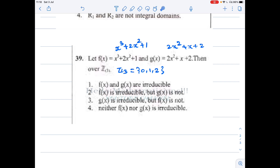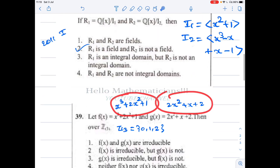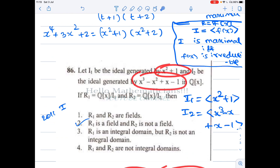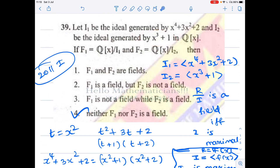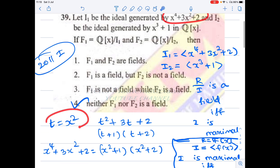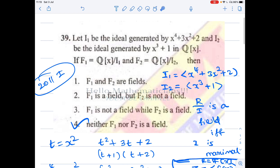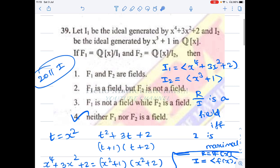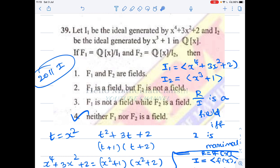Therefore the correct option is R₁ is a field and R₂ is not a field. There is another similar problem: let f(x) = x³ + 2x² + 1 and g(x) = 2x² + x + 2 over Z₃ — just substitute the field elements and check for roots to determine irreducibility. Since both are degree two or three polynomials, the connection between roots and irreducibility directly applies. I hope you understand today's lecture. If you learned something new, please like and subscribe. Thank you!